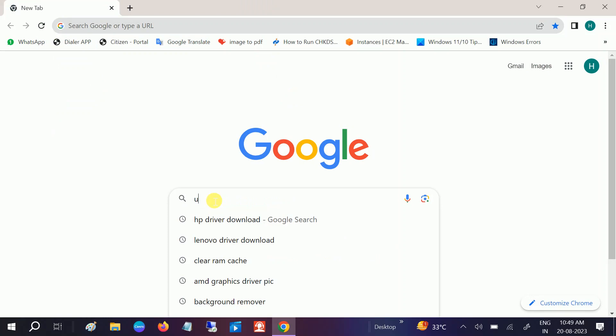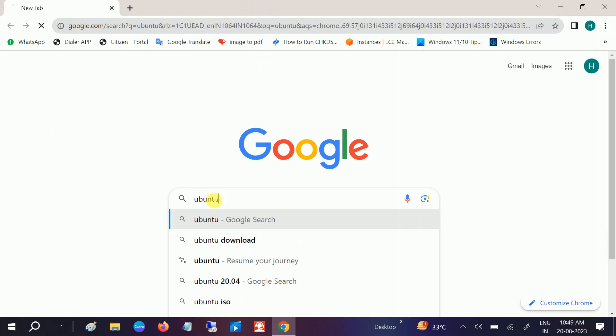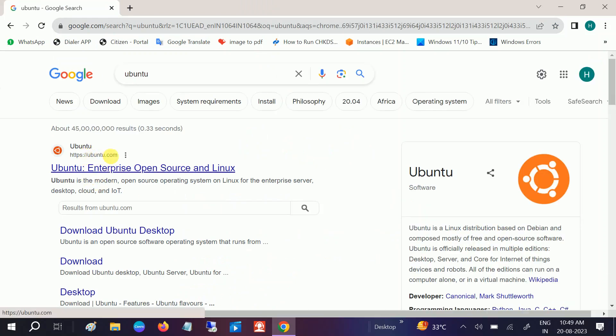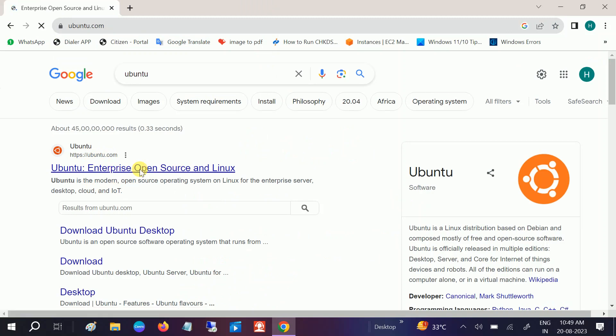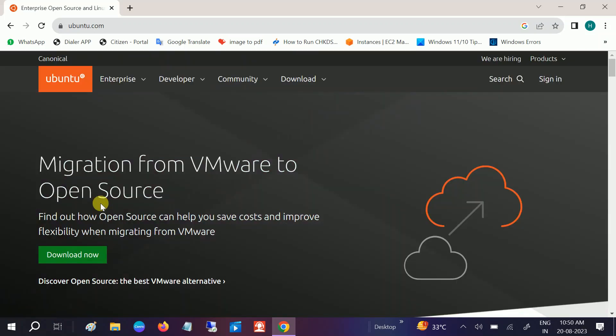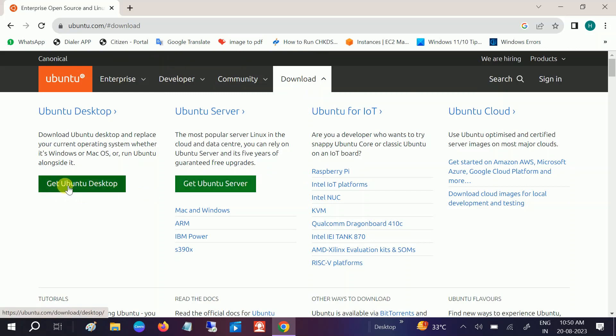Open Google Chrome first. In the Windows search bar, type Ubuntu and hit OK. Now go to this website ubuntu.com enterprise open source for Linux, open that. Accept and visit the site. You need to go to this option which says download, click on that. Once you click on download, click on this option get Ubuntu desktop. We are going to install it on our desktop, click on Ubuntu desktop.